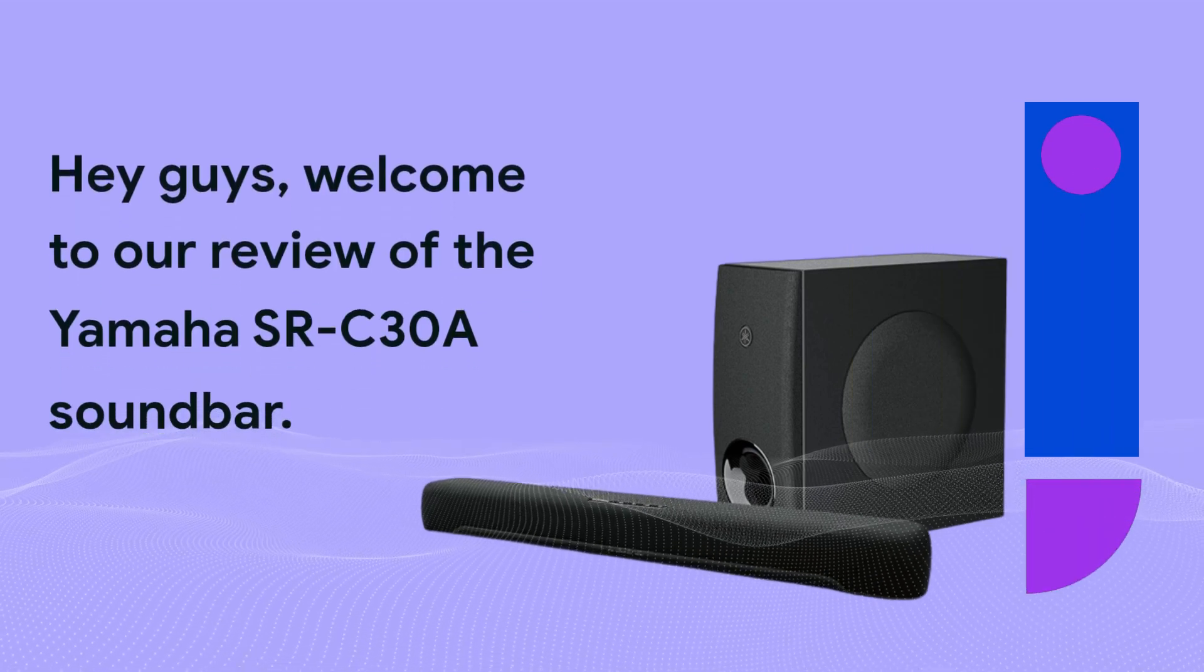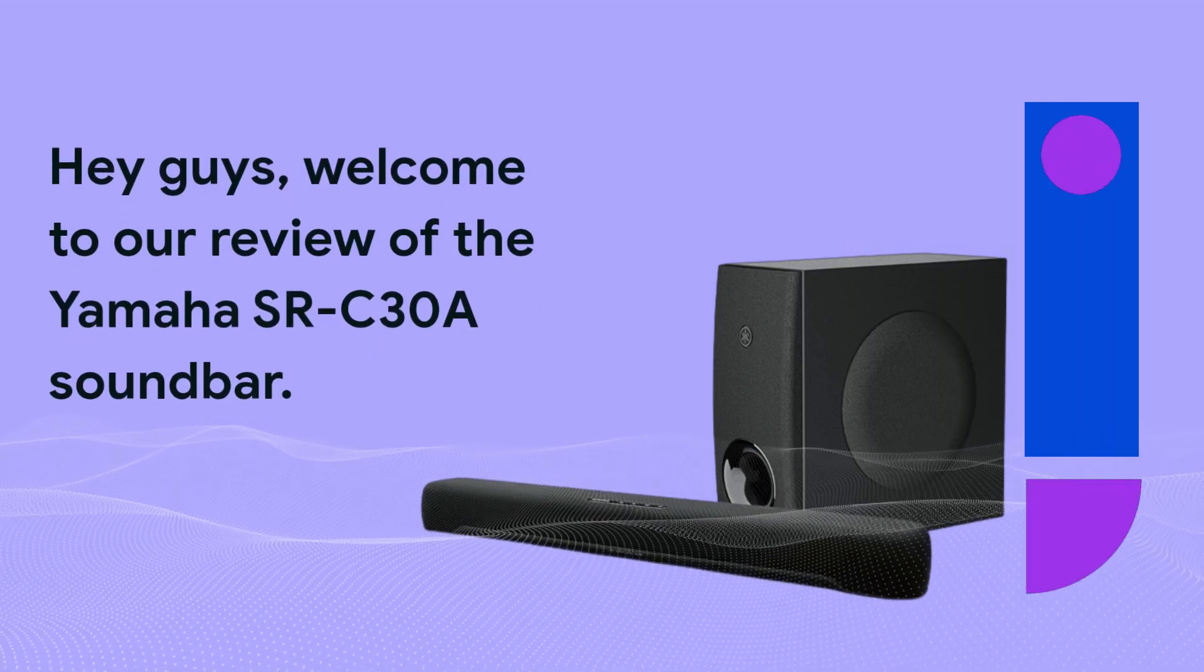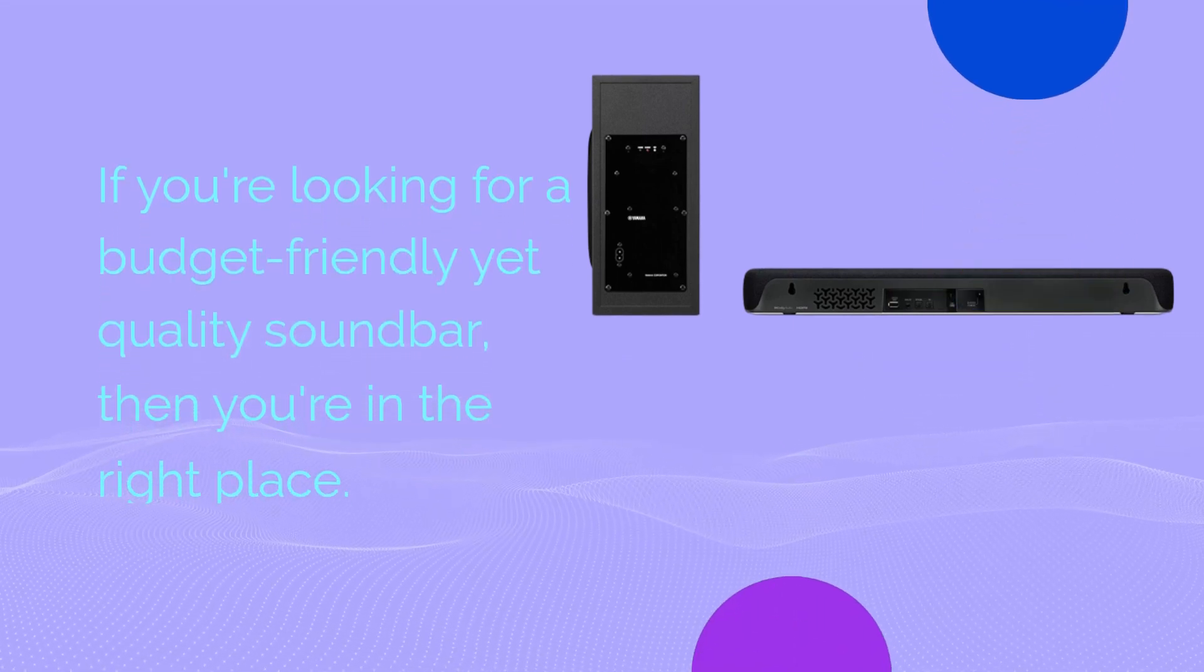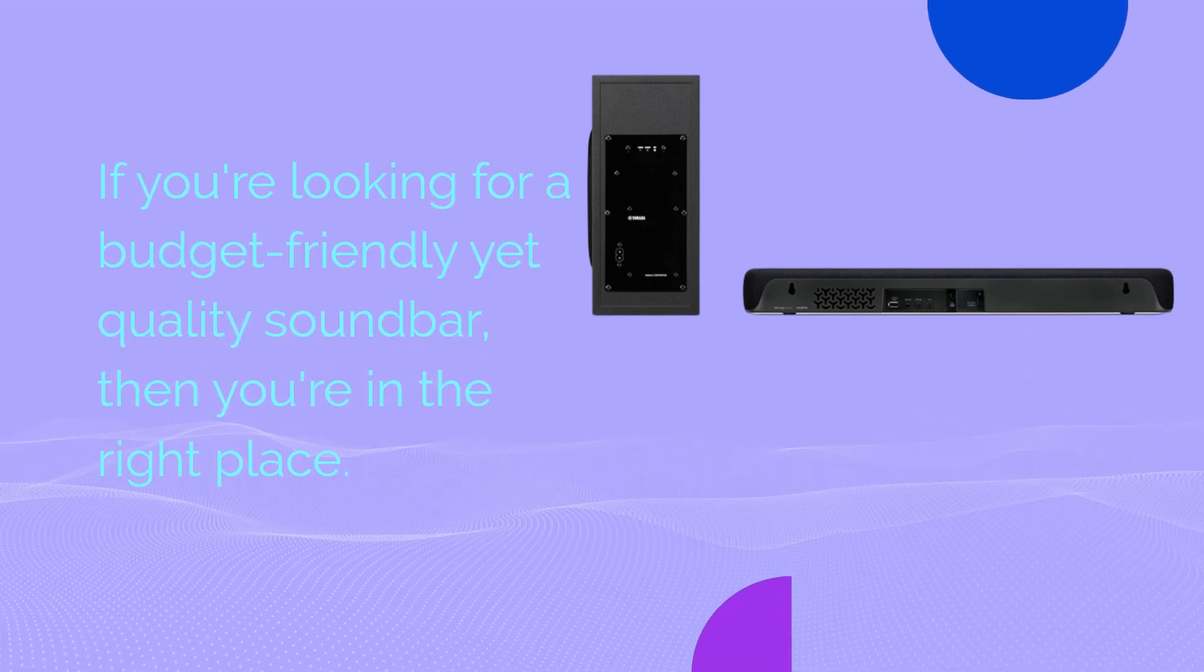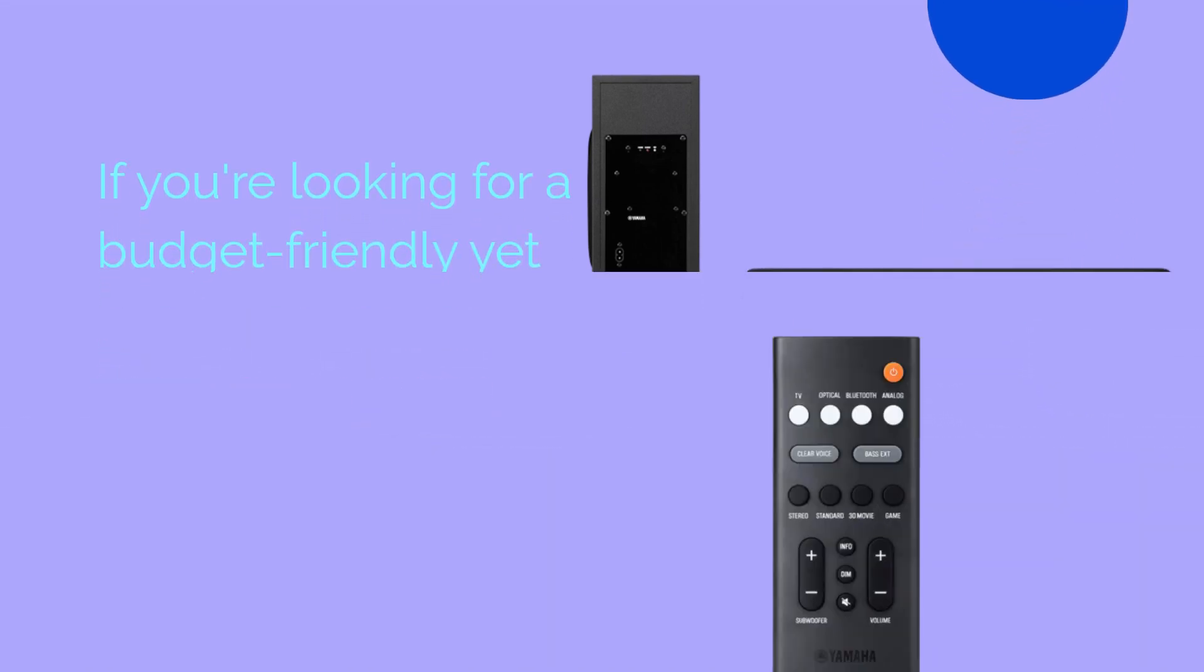Hey guys, welcome to our review of the Yamaha SRC30A soundbar. If you're looking for a budget-friendly yet quality soundbar, then you're in the right place.